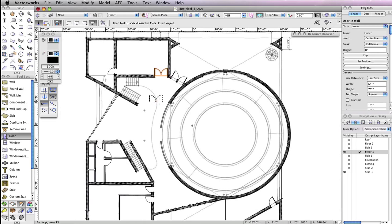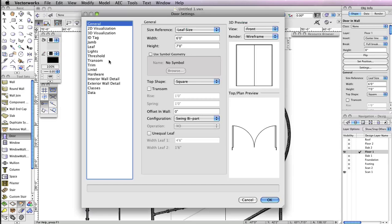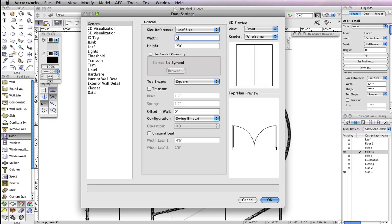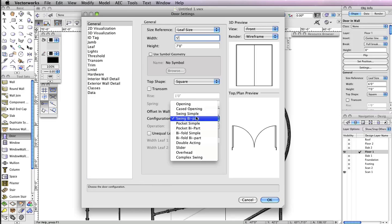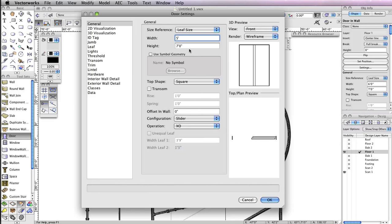After placing this door, you'll again need to access the door tool preferences from the toolbar so that you can modify the parameters once more to place a third type of door on the first floor. This time when the dialog box appears, in the general tab, change the width field to five feet and the configuration drop-down menu to slider.